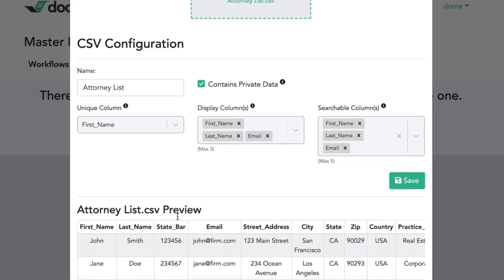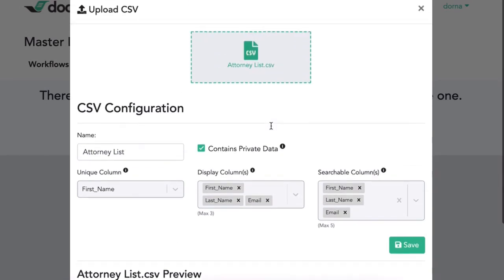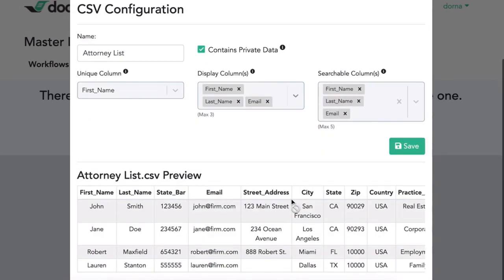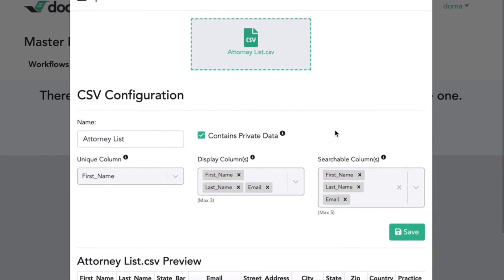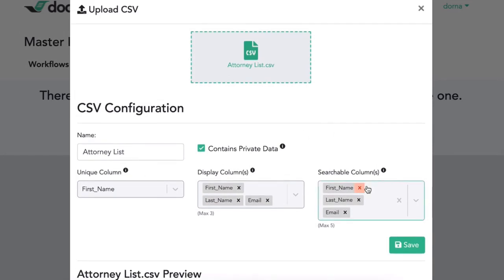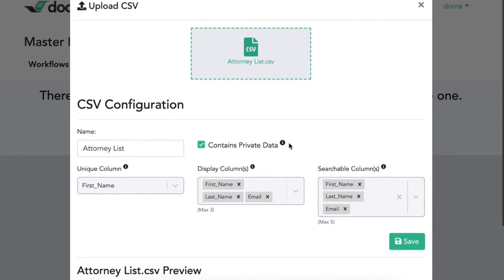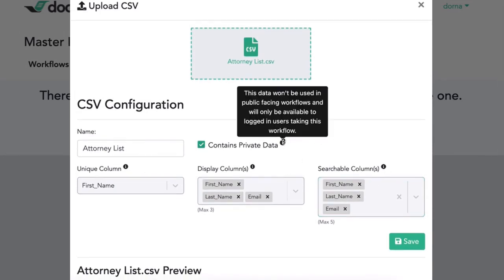So I'll give you a simple example of this. Here, as you can see, we loaded our attorney list. And at the very bottom, we have a preview of the data that exists inside of that spreadsheet. Now, I have a few options here, which I'll go over quickly. We can designate whether or not this spreadsheet has private data, which will determine whether it is accessible to all members of the public or just members who I designate this spreadsheet for.